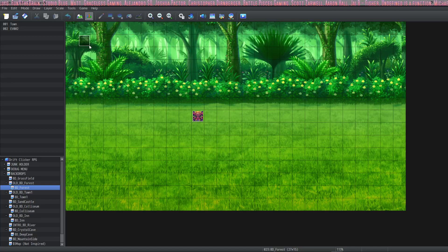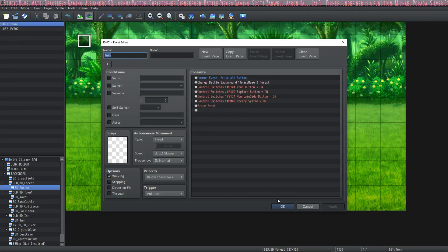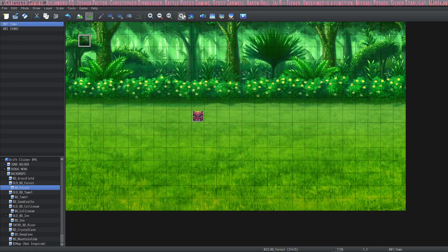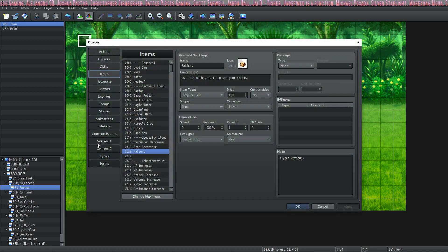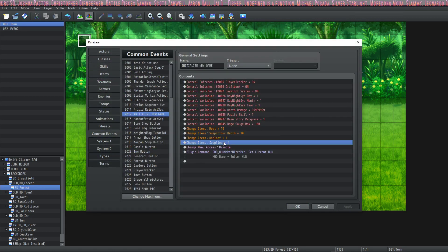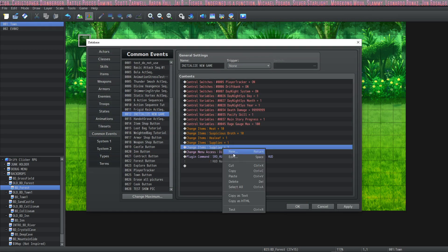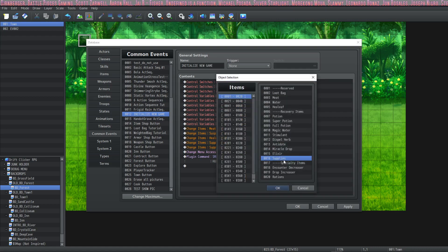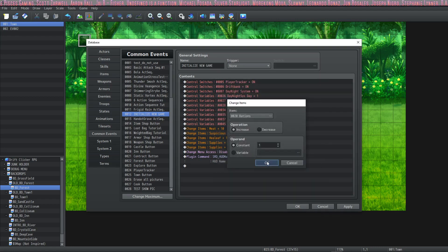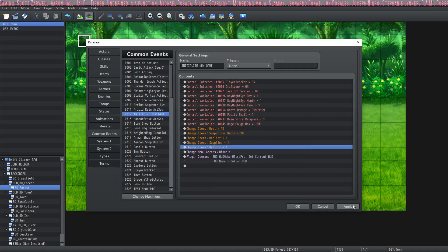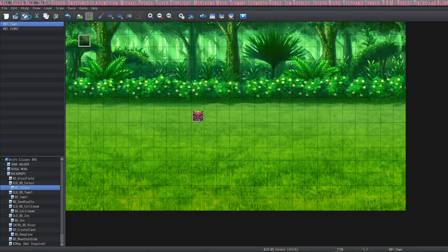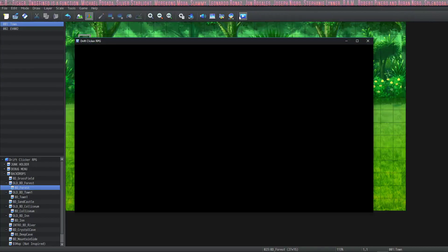And we need to give the party that item to test it. So I've got an event, a common event that starts the player with some stuff. So I'm just going to give my party member one ration, one rations, just so that we can test it to make sure that it works. So when the game starts, I'll have one rations.